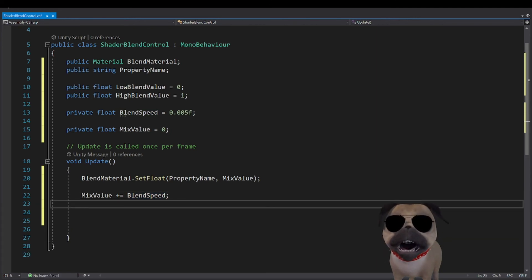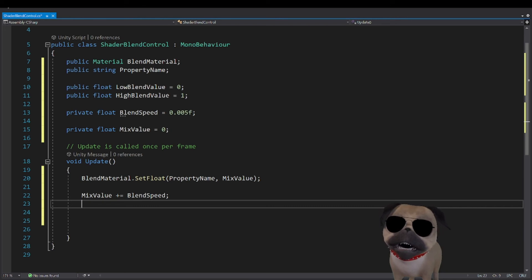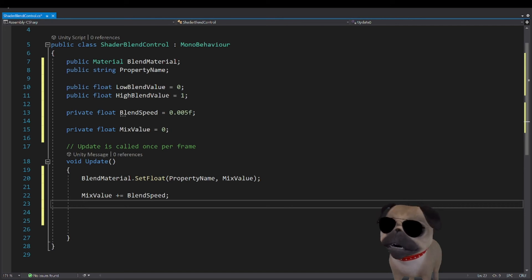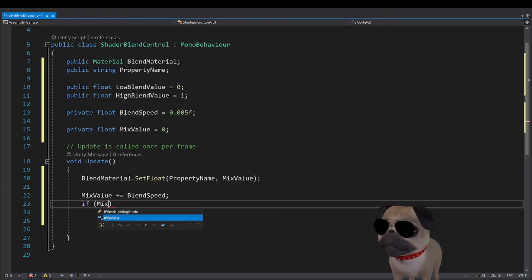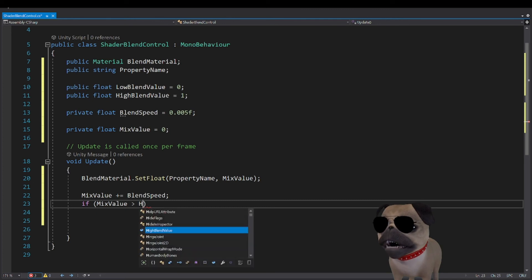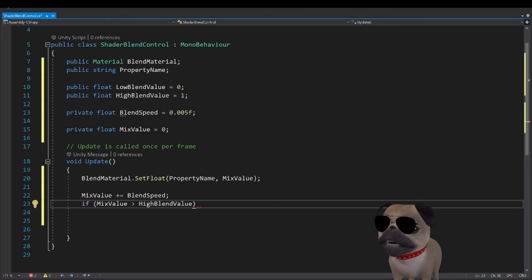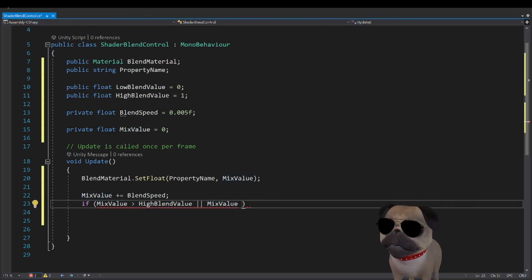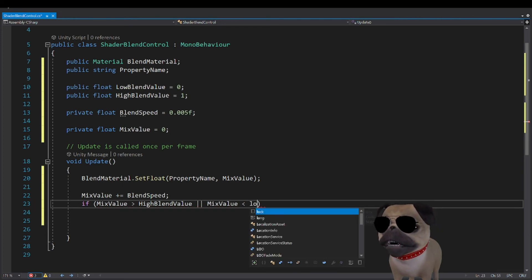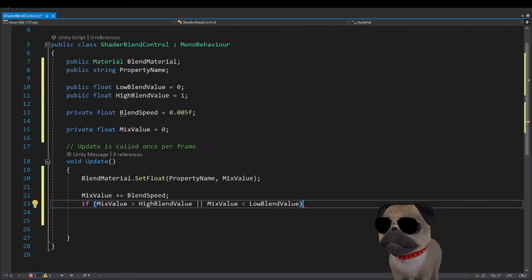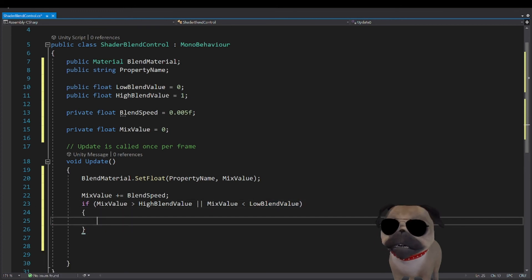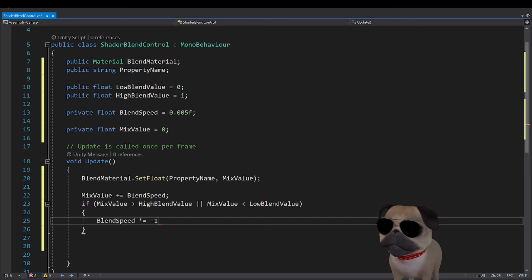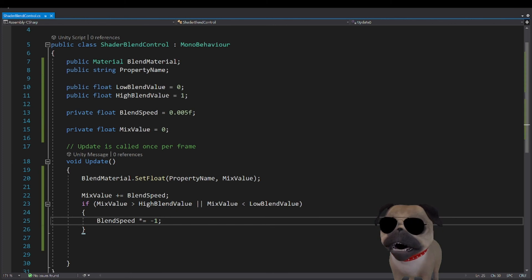We're not just changing it over time but we're also going to kind of ping pong between zero and one. So if this value gets over one we want to reverse the direction so the value goes back down to zero. If the mix value is greater than the high value that we set earlier or if the mix value is less than the lower limit that we set, then we are going to change the speed to be the multiplicative inverse. There we go. Let me eyeball this for correctness.